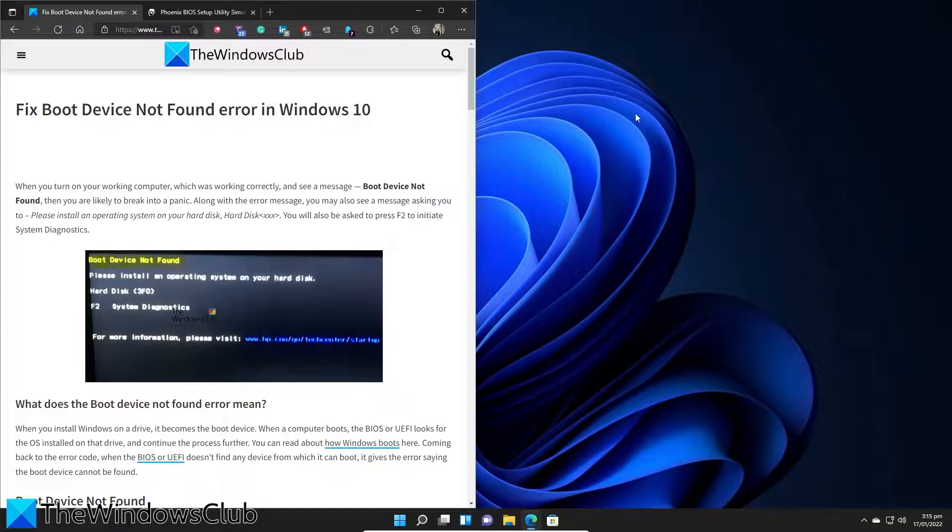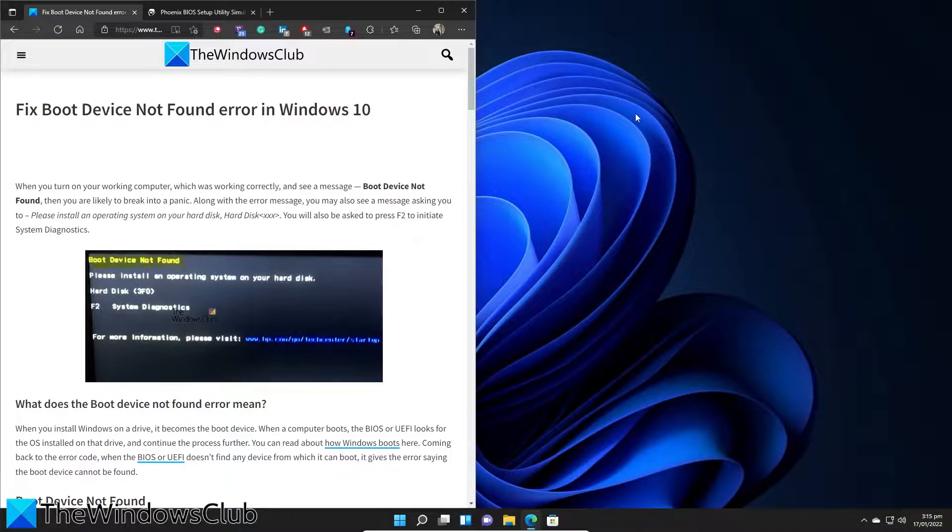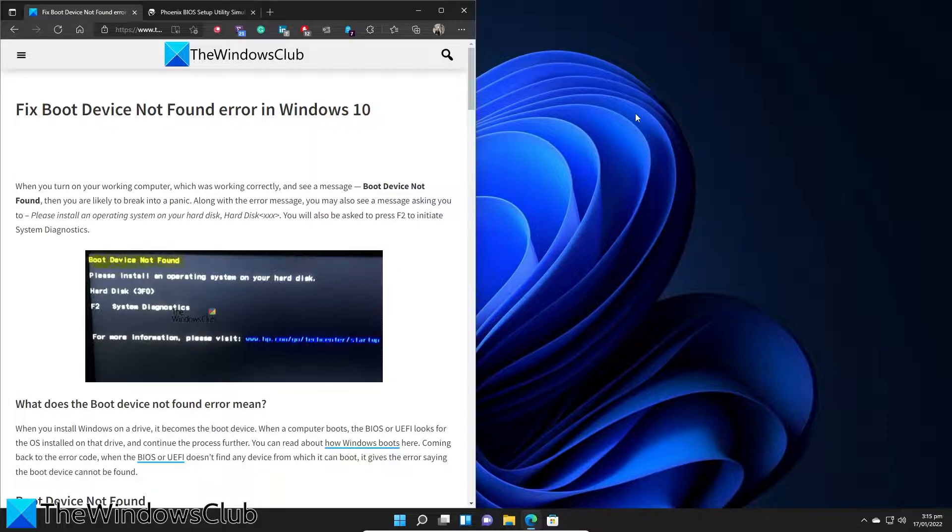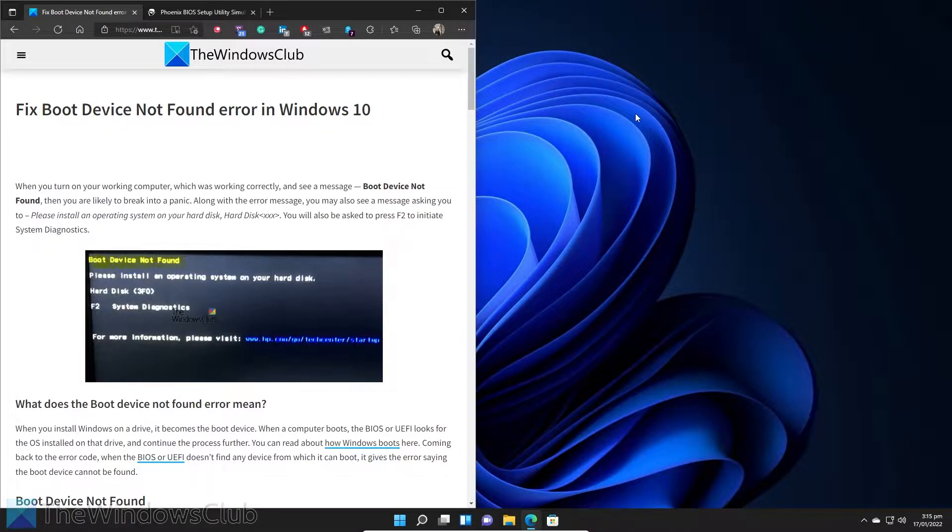Problem with the error boot device not found? Well, in this video, we will show you some possible fixes. For a more in-depth look at the topic, be sure to check out the article in the description.